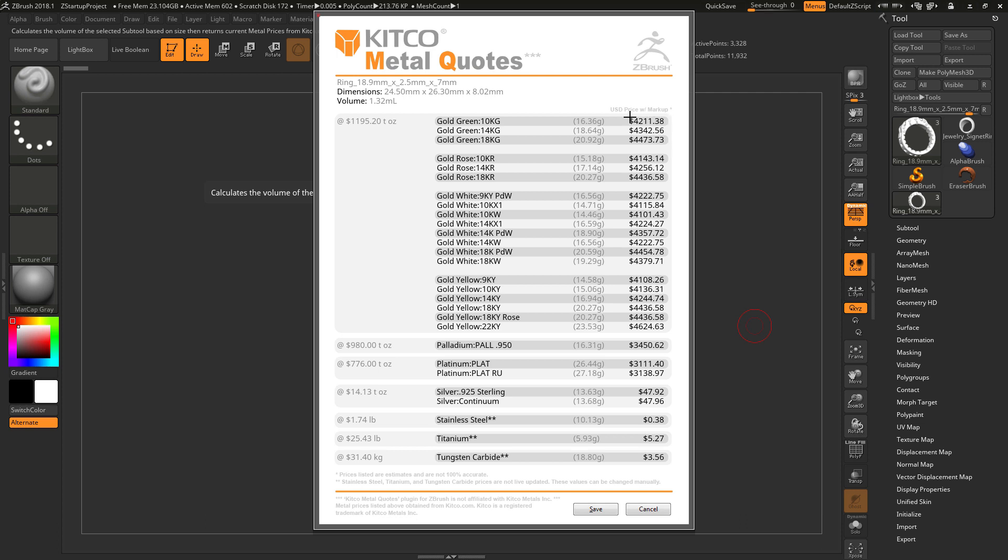And then it will now put in the values of that markup along with any of the extra weight for sprues and trees. Now you'll notice that the gram value here for the subtool has not changed. As the extra weight is only going to be associated with the cost and not the object itself after it has been cast.